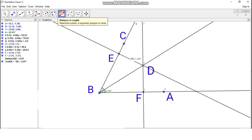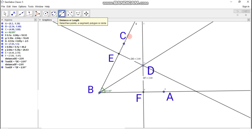Now find the length of segment DF the same way. Click on the distance or length icon, then click on point D and point F. We get DF as 2.91. The length of segment DE is 2.91 and the length of segment DF is also 2.91. So any point on the angle bisector is equidistant from the two sides of the angle. This property is verified using the GeoGebra app.